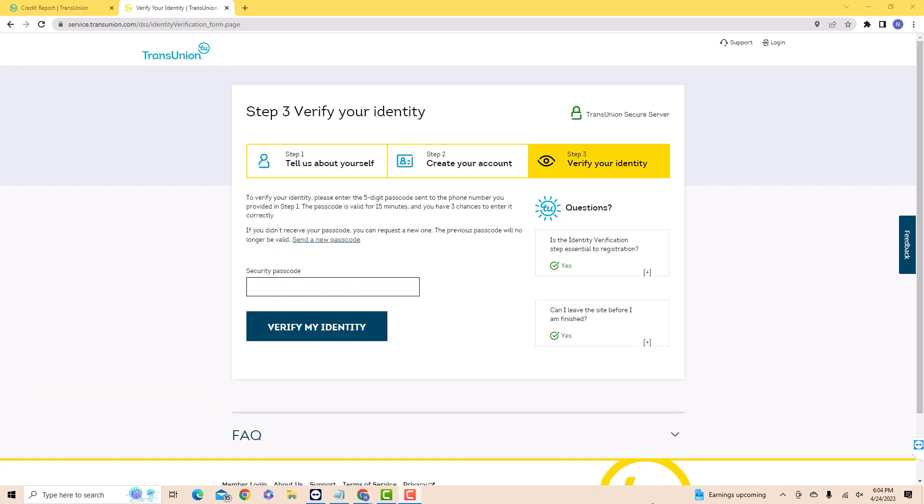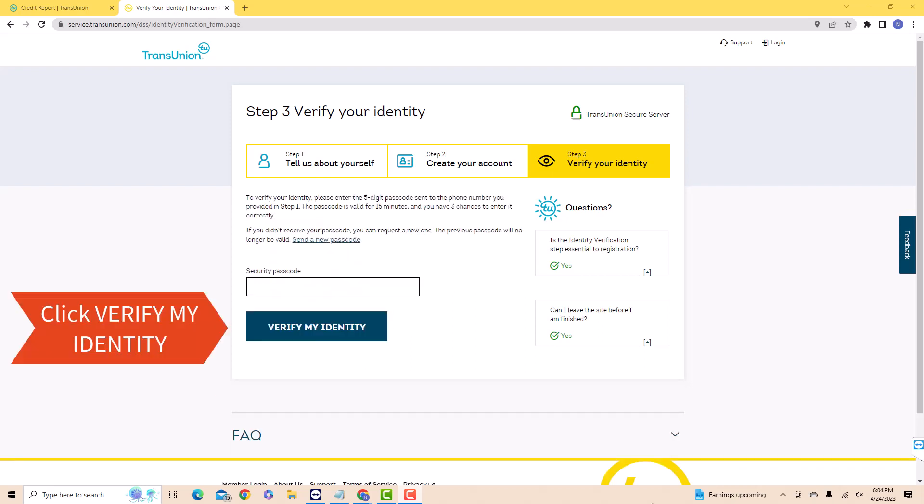Once you receive the code, enter it on the field provided. Then click on Verify My Identity.